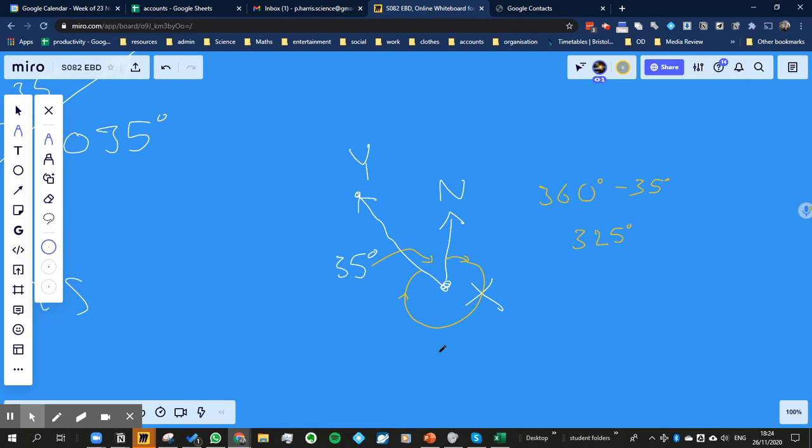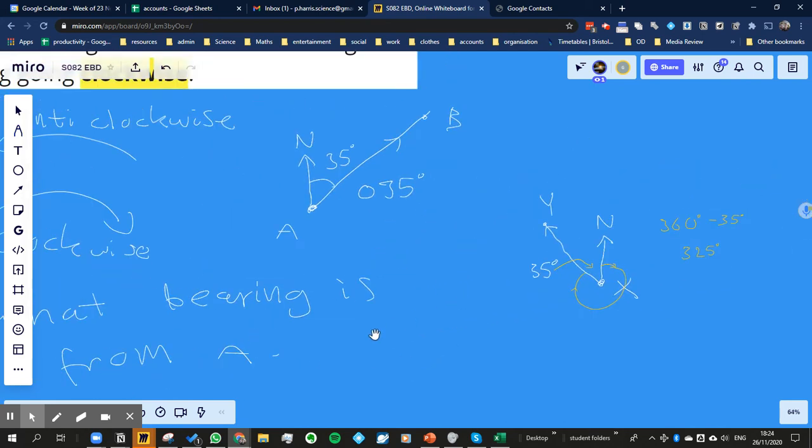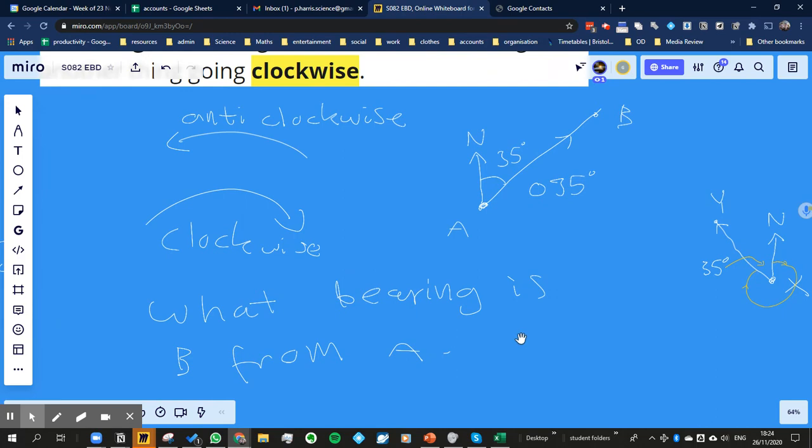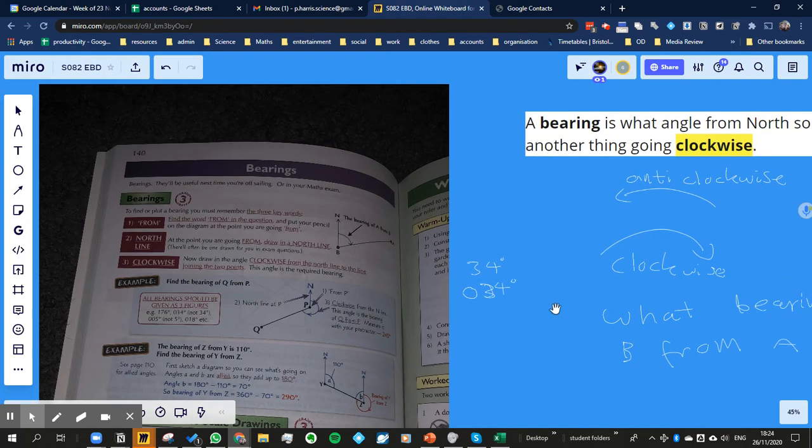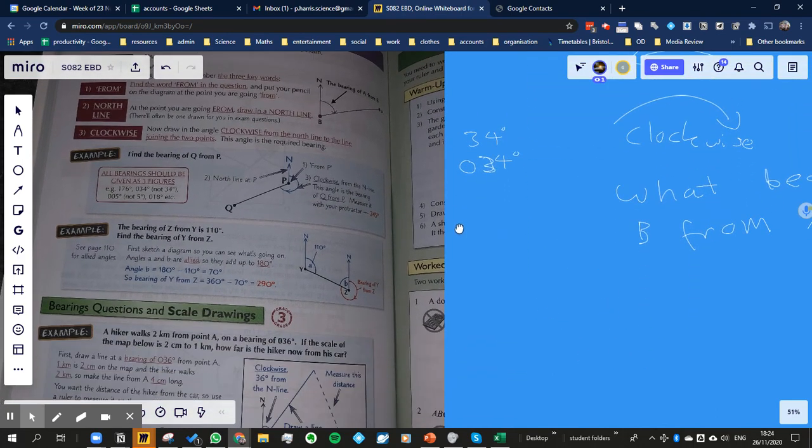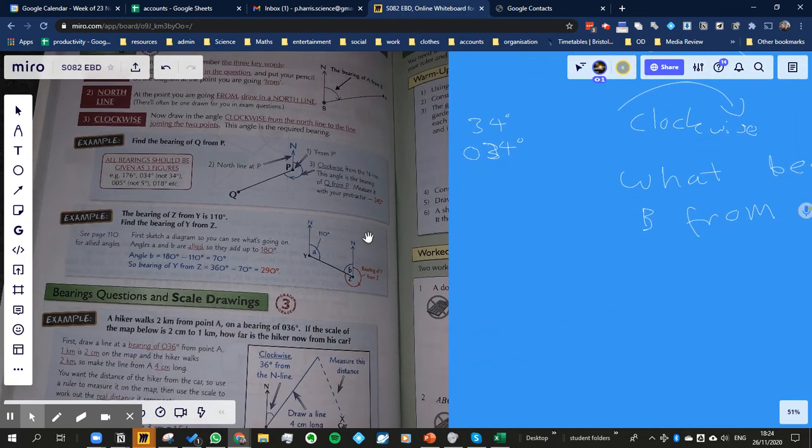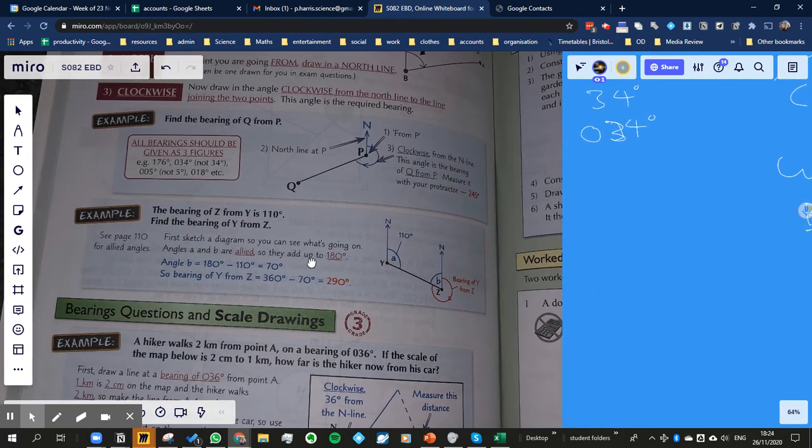So really, that's the main thing you need to know about bearings. And then the rest of it is just kind of like wording. There's a lot of, the way they word questions is quite tricky. So we've got an example here,